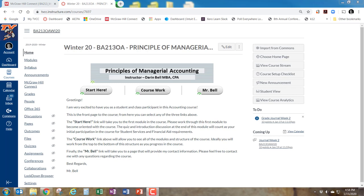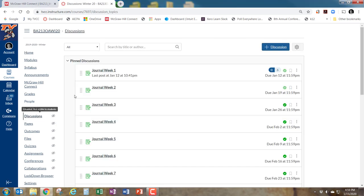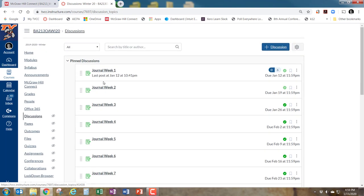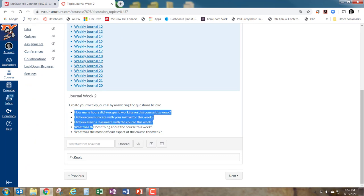Hello, this is Darren Bell and I'm going to show you how to add a discussion board — like a weekly journal — to Canvas. I do this through the discussion board. Here's one I have with weekly journals added in, where students come and complete journals, answering some questions. Here's what it looks like: these are the questions I have them answer.